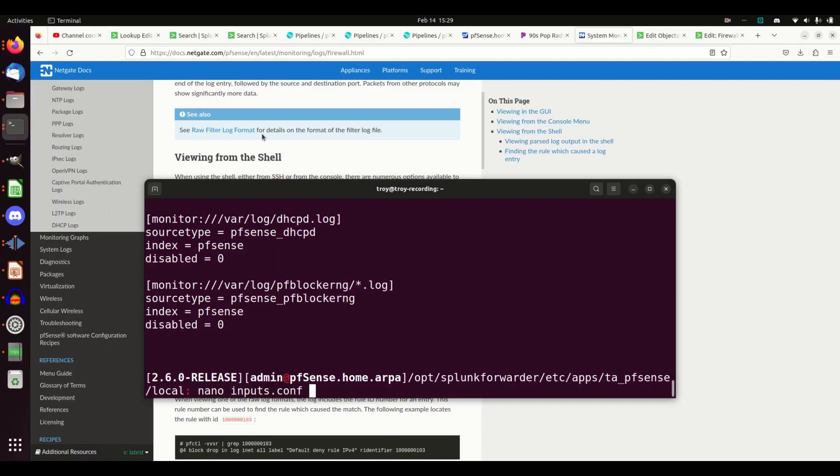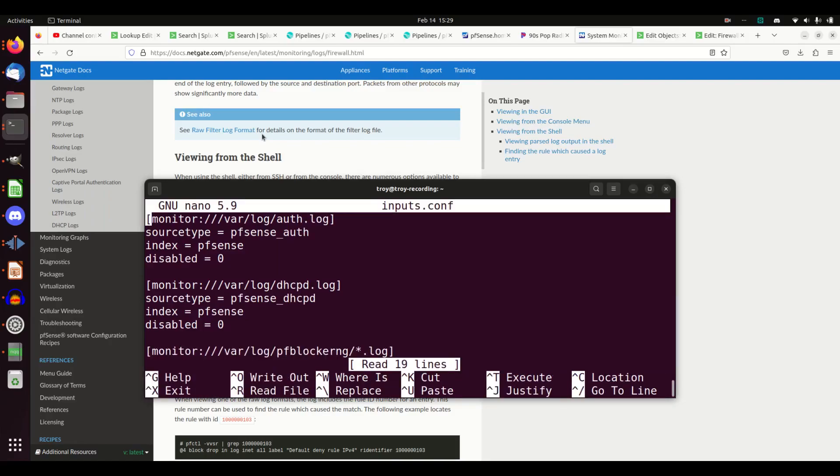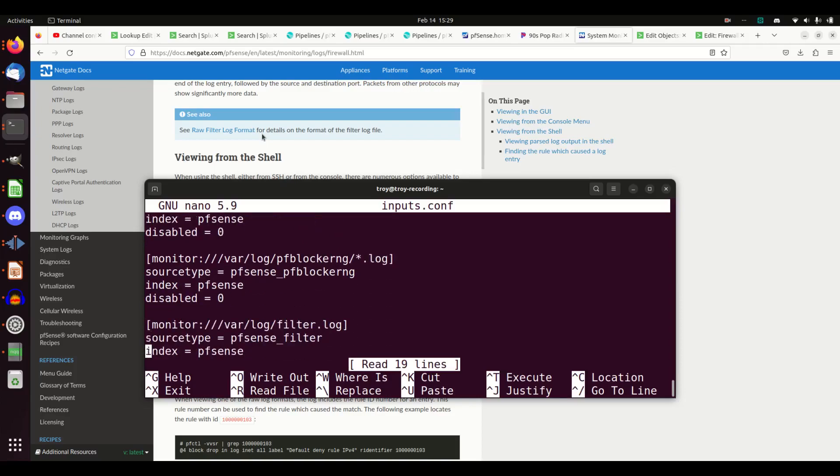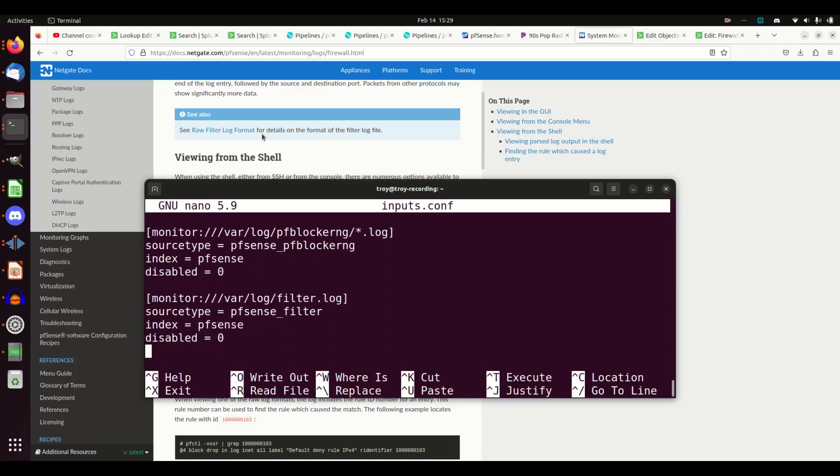We're going to see that I've added the stanza /var/log/filter.log. I'm pulling those in. I'm going to call it source type filter. I actually don't like that field, I'm going to change it. Nothing wrong with that. I'm going to go pfSense firewall.